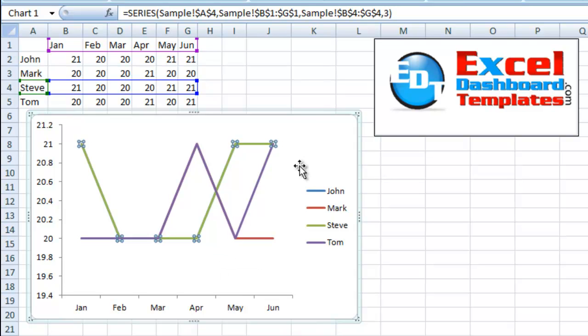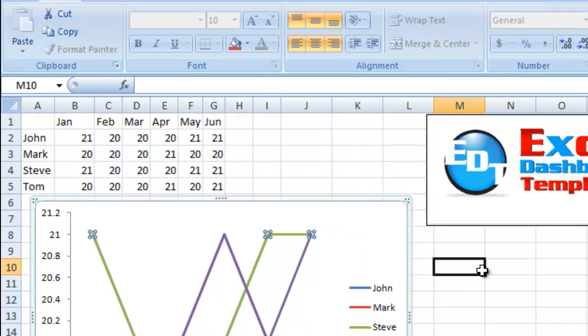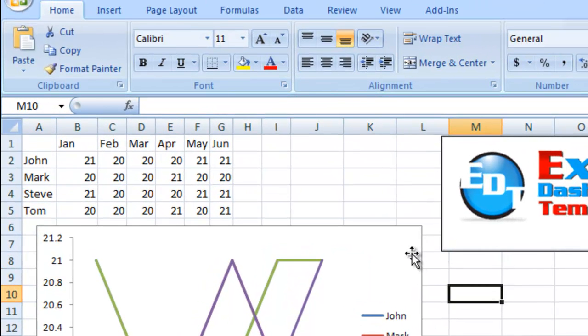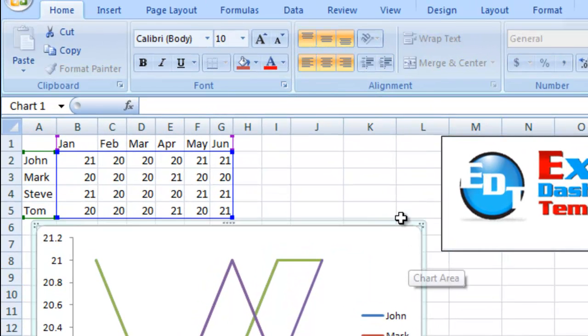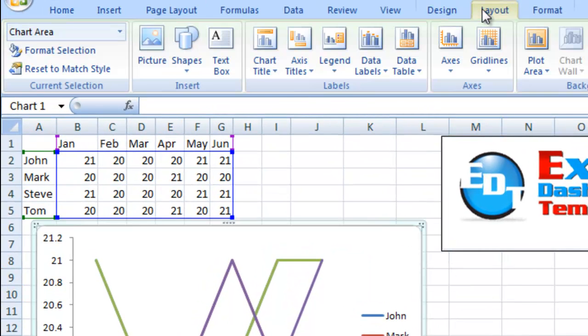There's another way that in Excel 2007 and 2010 you can do this. You want to select the chart. You want to go up to your layout ribbon.